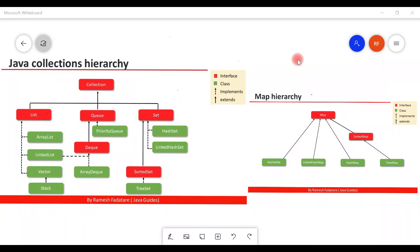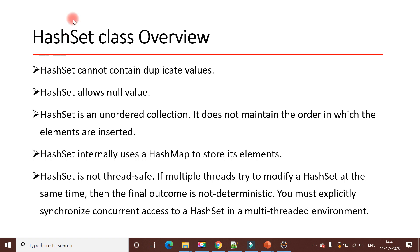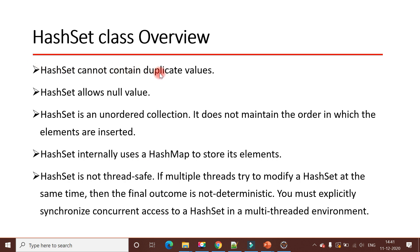Welcome back to the Java Collections Framework series. In this video, let's take a look at the HashSet class. HashSet is a very important class in the Java Collections Framework because we use it to store unique elements or unique values. Here are a few important points about HashSet class. First, HashSet cannot contain duplicate values - since HashSet implements the Set interface, it does not allow duplicate elements.